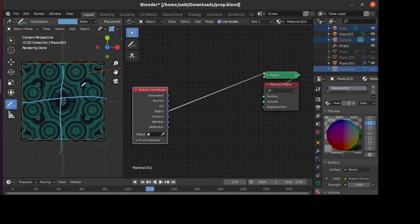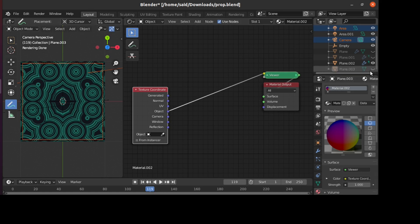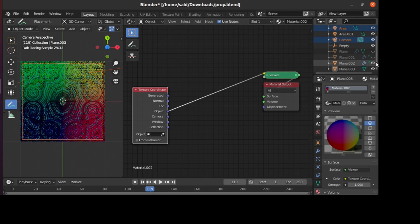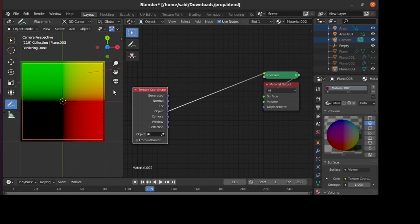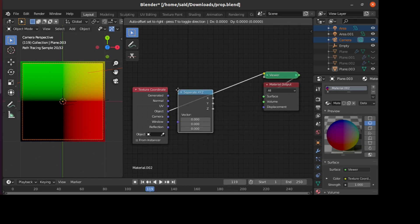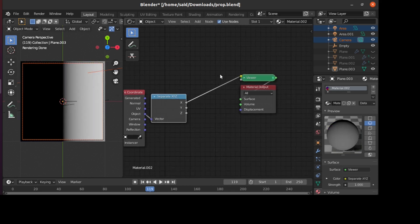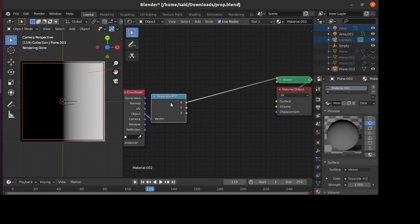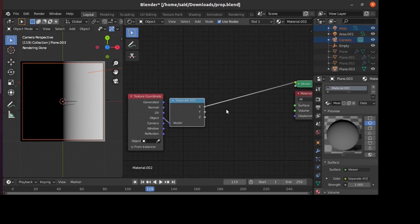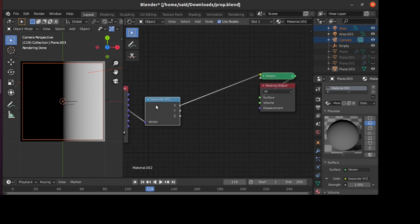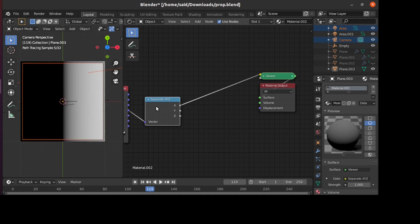To achieve that, we'll bring back our plane that we were working on and add a Separate XYZ node. This will let us control the separate axes and manipulate them as we want. As you can see here, we have the X, then the Y, and the Z.